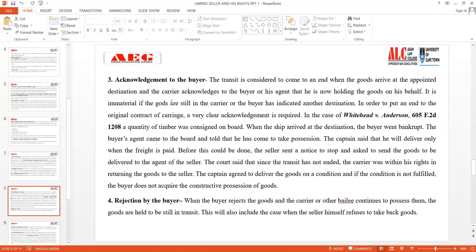The third subsection is acknowledgement to the buyer. The transit comes to an end when the goods arrive at the appointed destination and the carrier acknowledges to the buyer or his agent that he is now holding the goods on the buyer's behalf. It is immaterial whether the goods are still in the carrier's possession or whether the buyer has indicated another destination. A very clear acknowledgement is required by the carrier and the buyer to end the original contract of carriage.